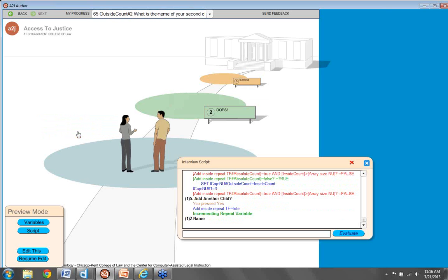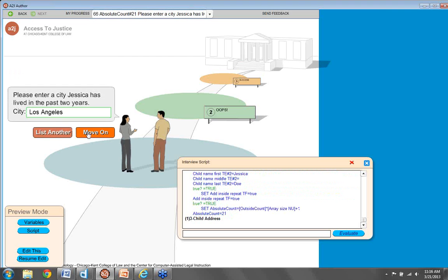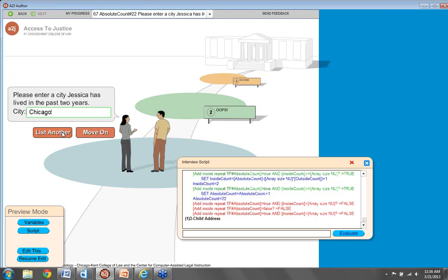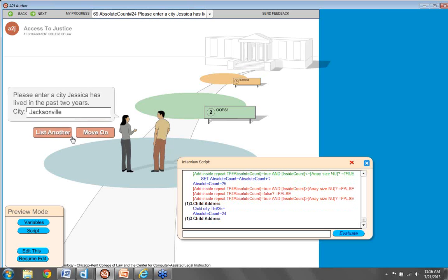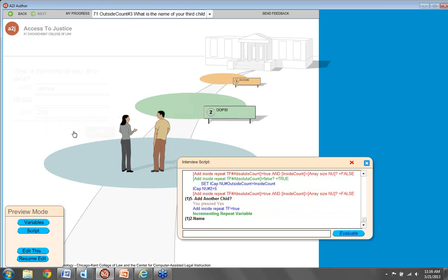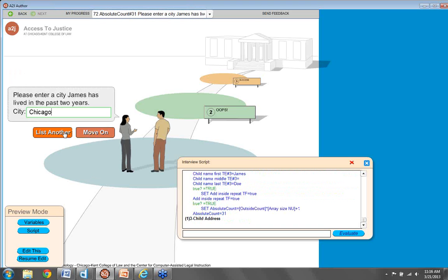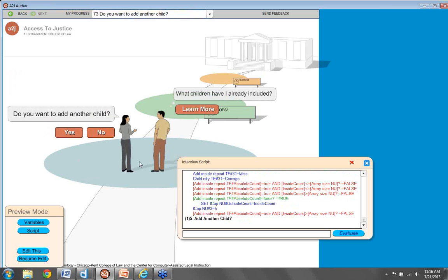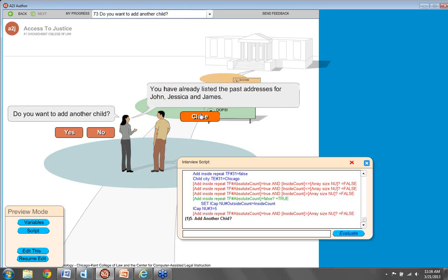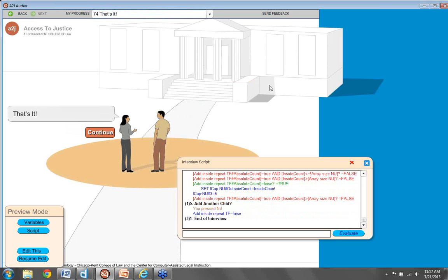We list another — he's lived in New York. Now I want to move on and add another child; I'm done entering cities for John. Click move on, yes, add another child. My second child is Jessica. She has lived in Los Angeles, Chicago, Palatine, and Jacksonville. Move on. Do I want to add another child? Let's have one more child. Here's a neat feature: in the learn more, A to J Author can display what's held in the child's name variables, so the guide can tell the end user what children they have already listed — John, Jessica, and James. If I don't want to add another child, I'm done.